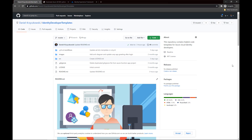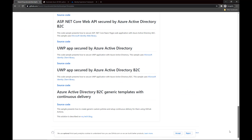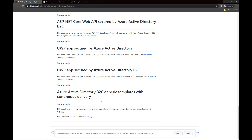Here is my GitHub repository called Identity Developer Templates. Inside this repository you will find all the source code together with PowerShell scripts that we are going to discuss in this video.